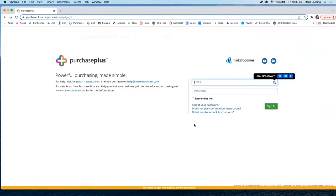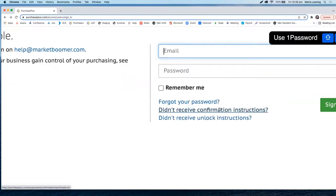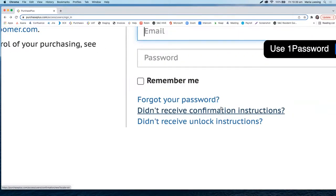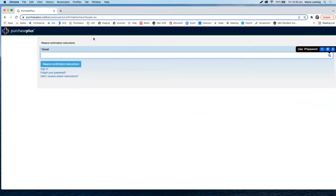If you don't receive the activation email in your inbox, it might be that it went to your spam folder. Or if you are not sure, you can always request to have that activation link sent to you again via the 'didn't receive confirmation instructions' link. Click onto it, enter your email address, and the activation email will be resent to your email.